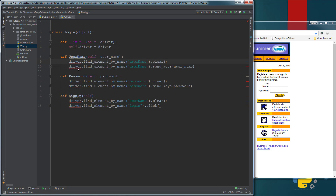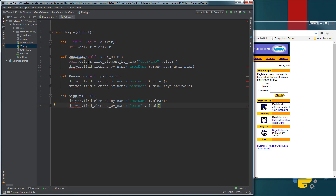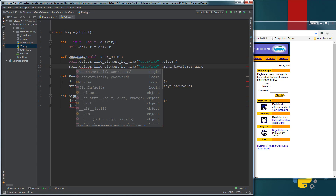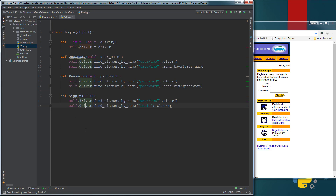You see the red underlines on all the driver keywords because there is no such object in this class yet - it can't find it so it highlights it. Now we've defined it in the initialization part, so we're simply going to add 'self.driver' to each method. You can see the error underlines went away. I'm going to do the same thing for all of them.